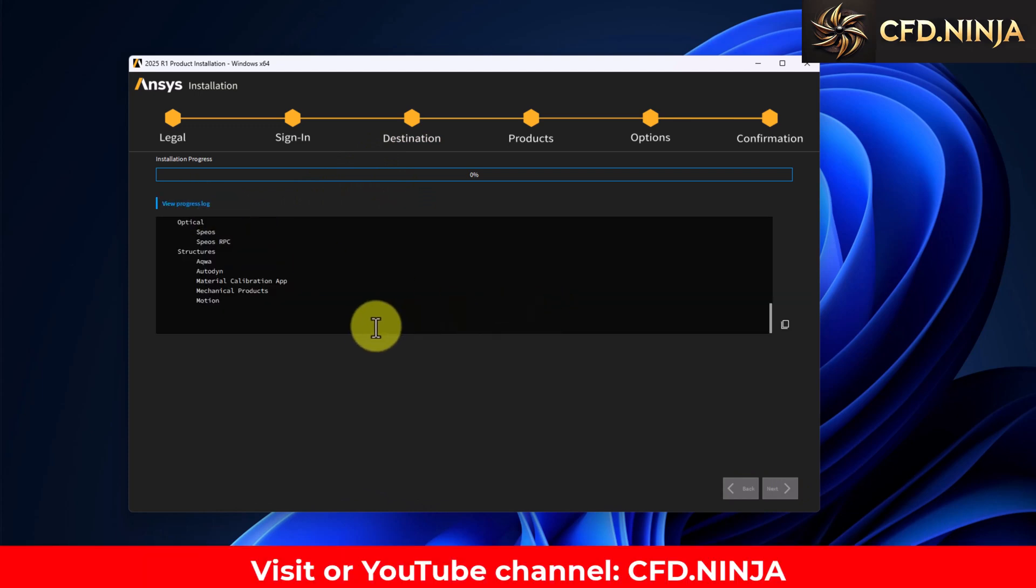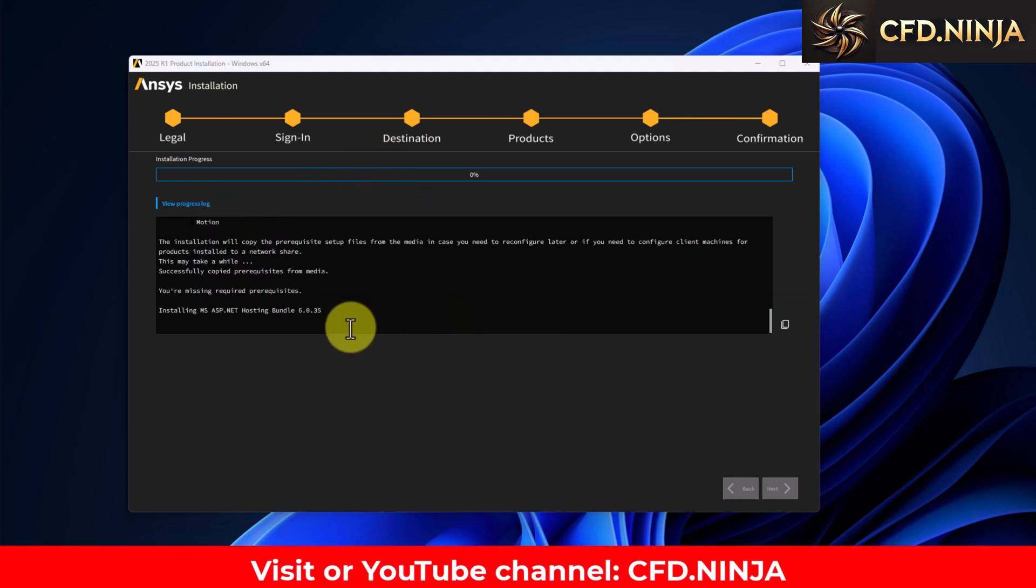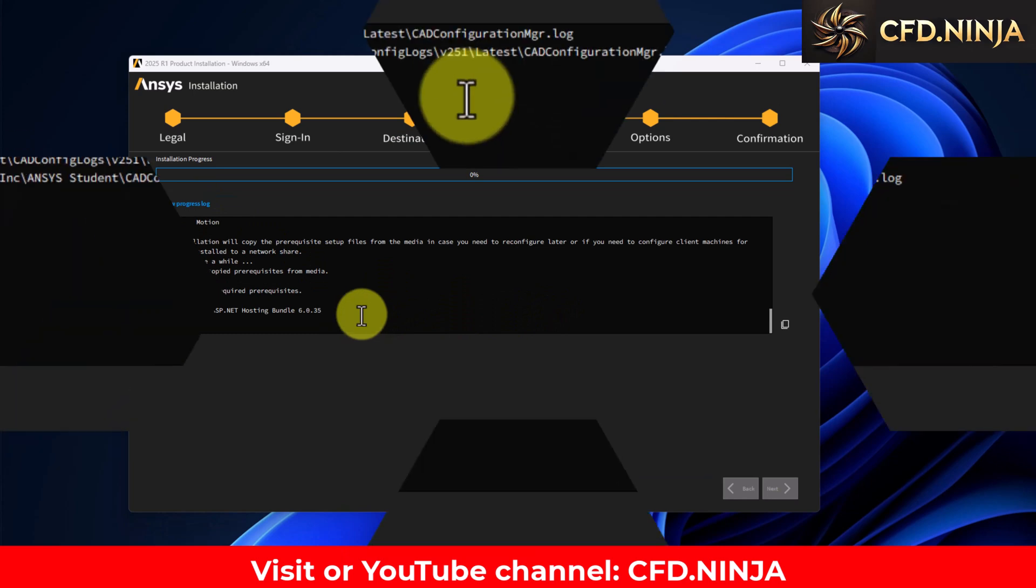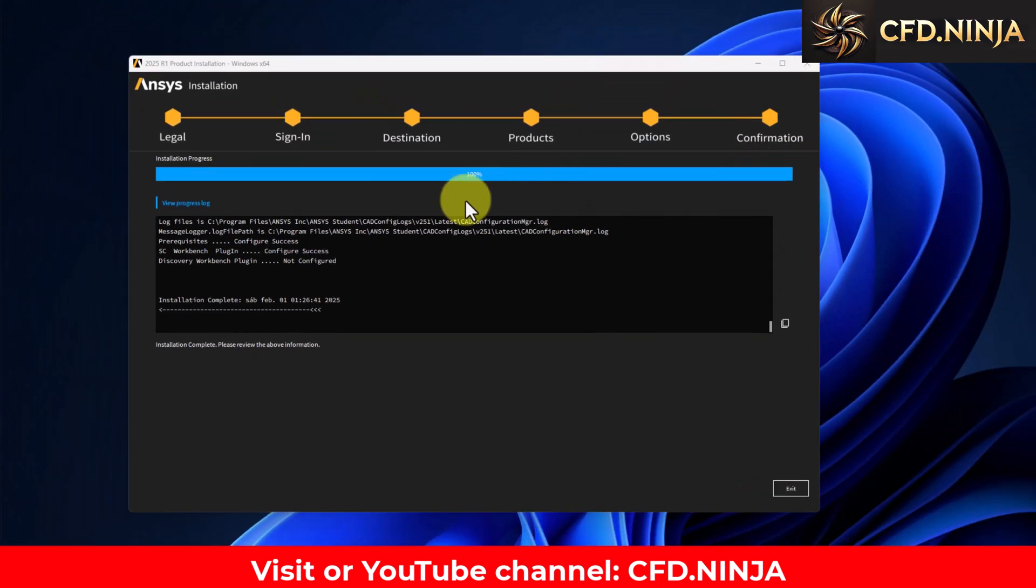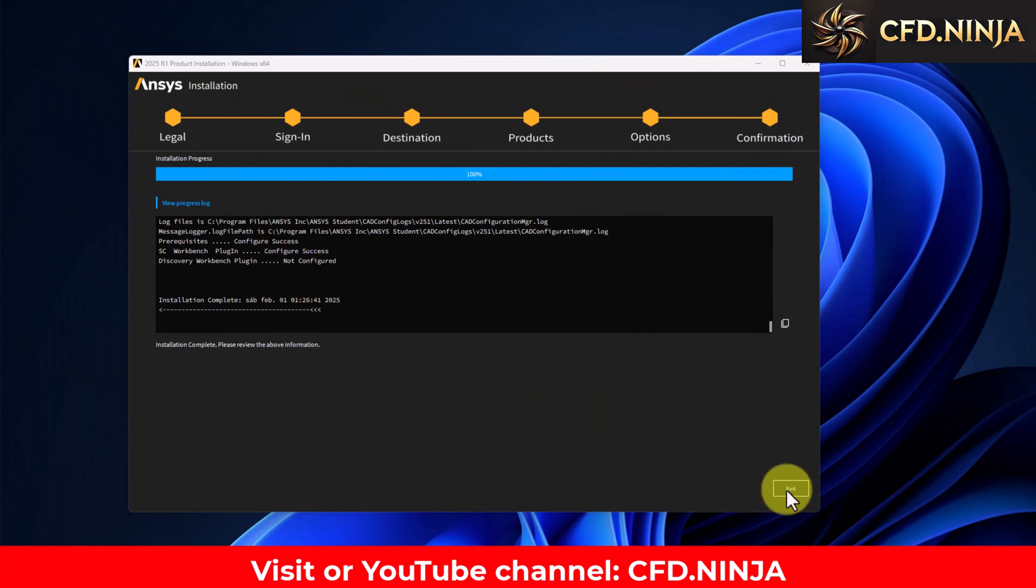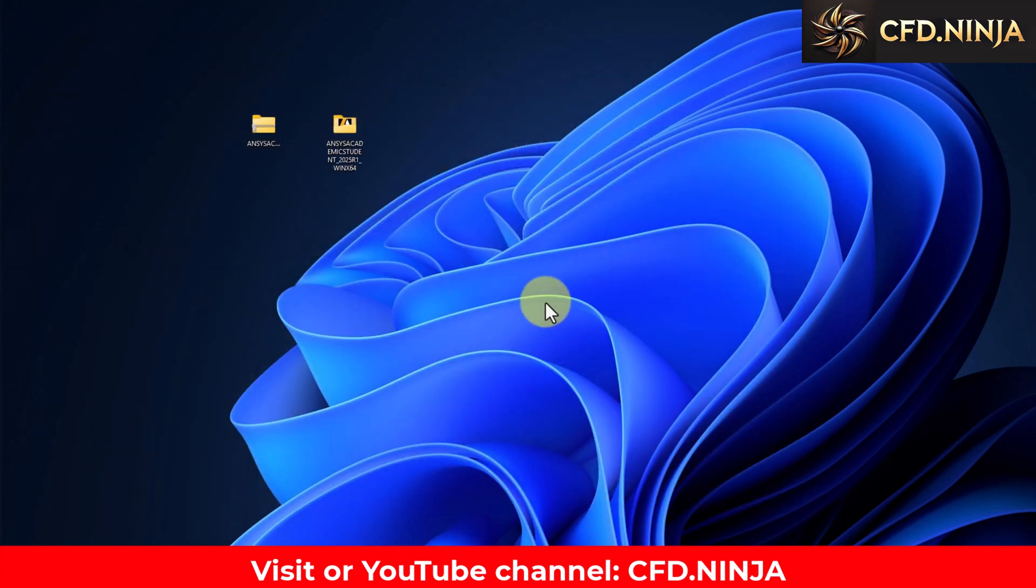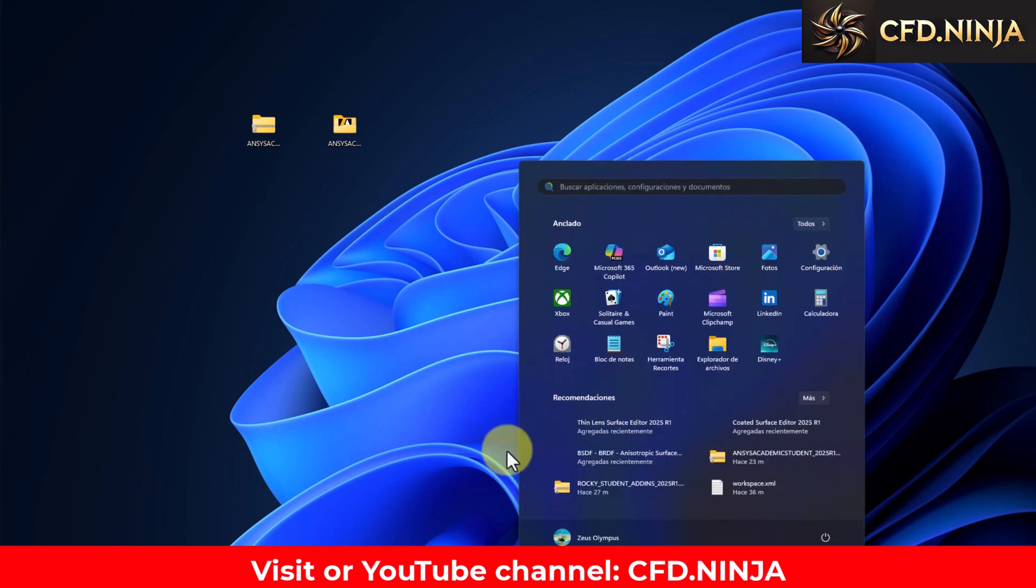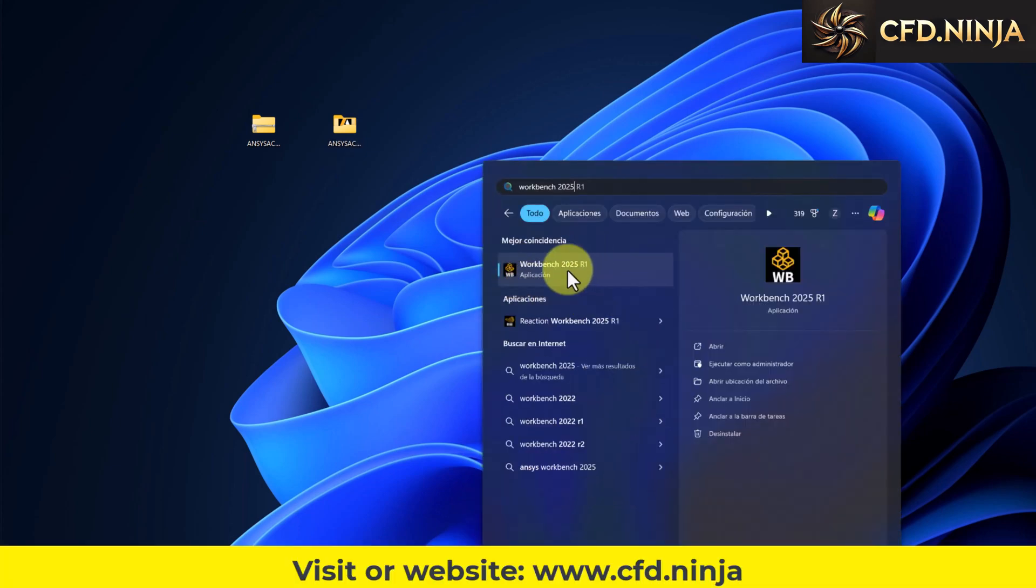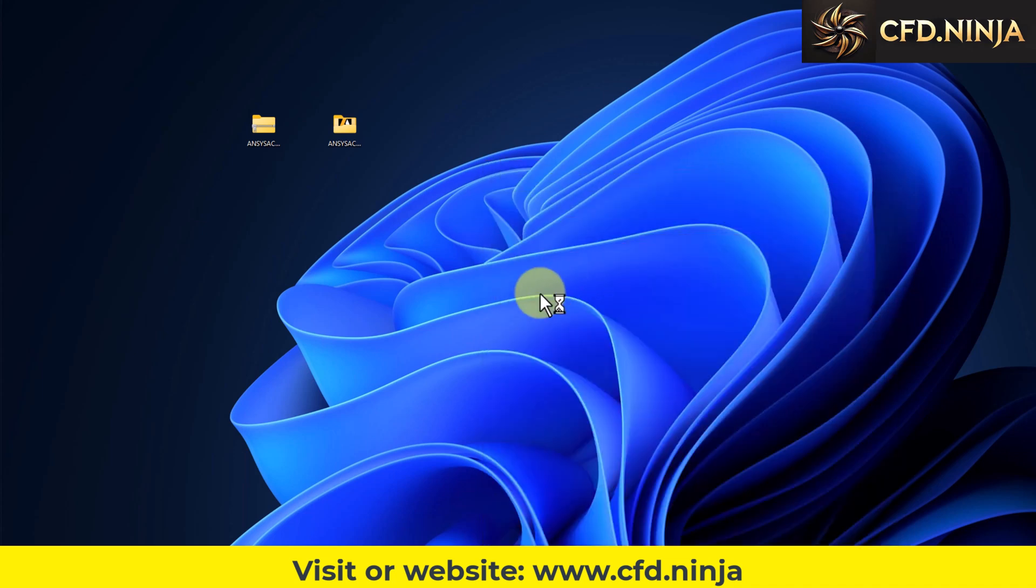We will wait a few minutes for this to conclude. After a few minutes the installation has concluded. We click here on exit and now we are going to open this new version of Ansys. We write Workbench 2025 R1, we click there.